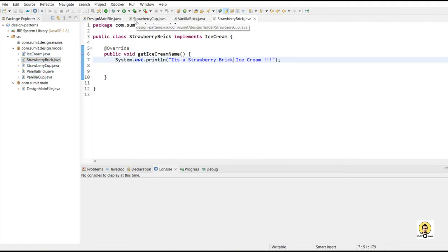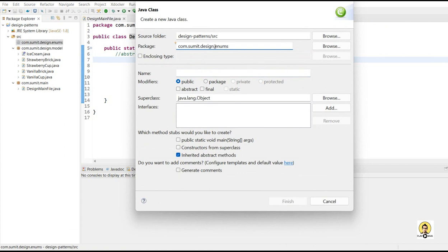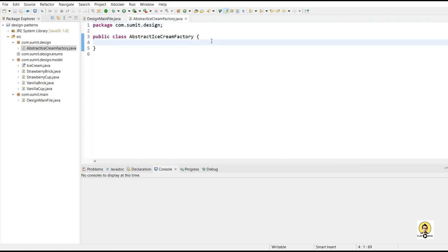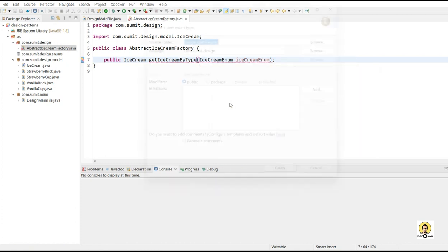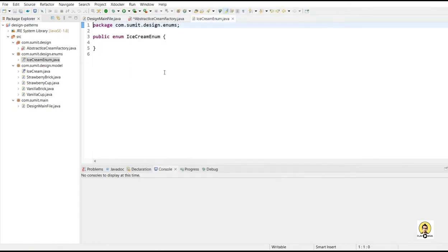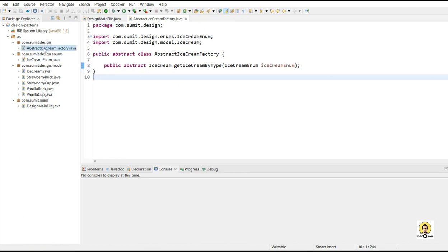Now let's create the different factories. Before that, we create the first layer — that is the abstract factory. I'm going to write the abstract ice cream factory. Here, ice cream will be returned through the getIceCreamByType method, and the type will be provided through an enum — whether it's a vanilla type or a strawberry type. You can use a string also, but I'm using an enum as best practice, with values vanilla or strawberry. Through these two deterministic enum values, we can identify which type of ice cream to return.